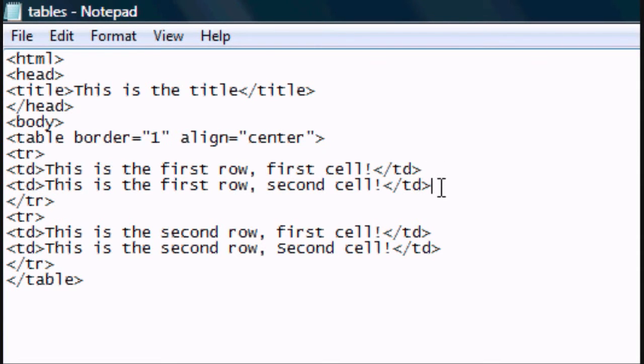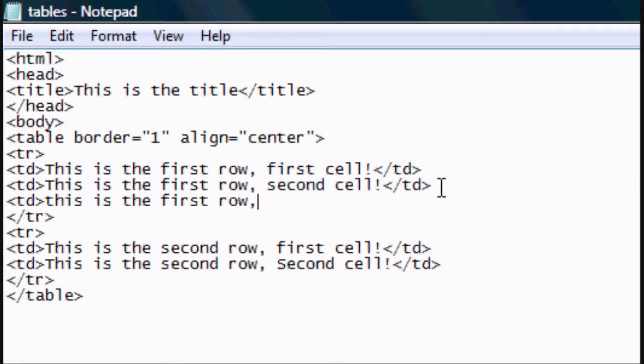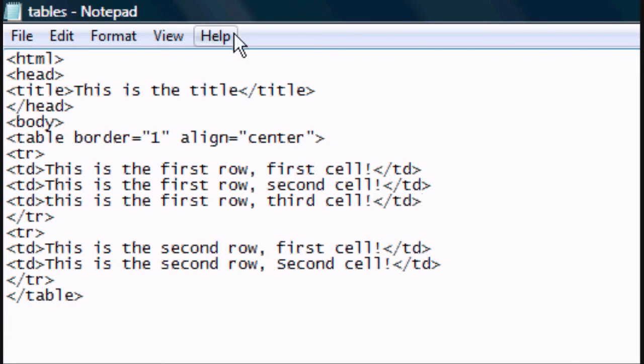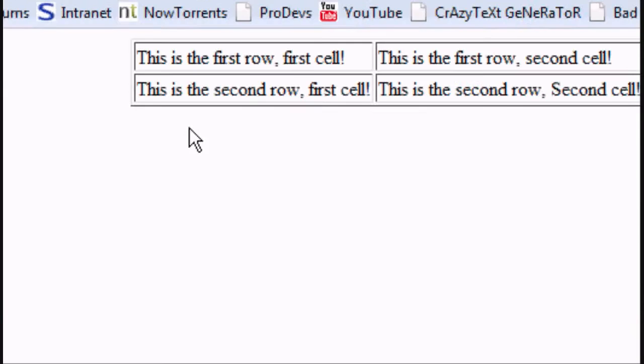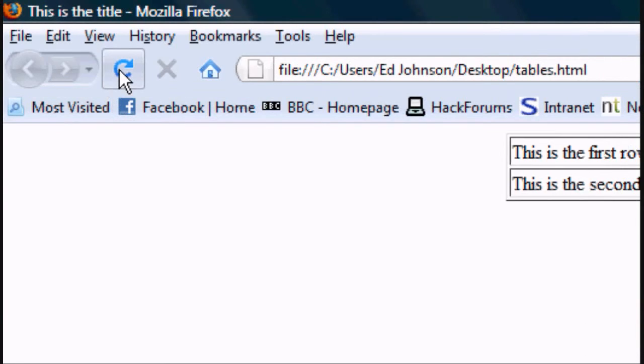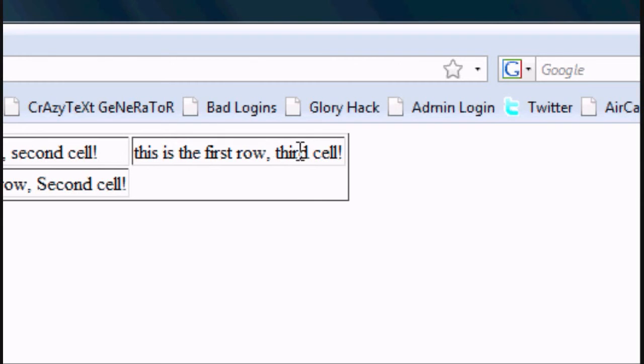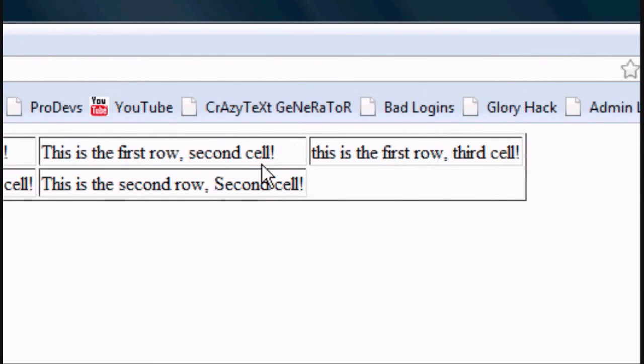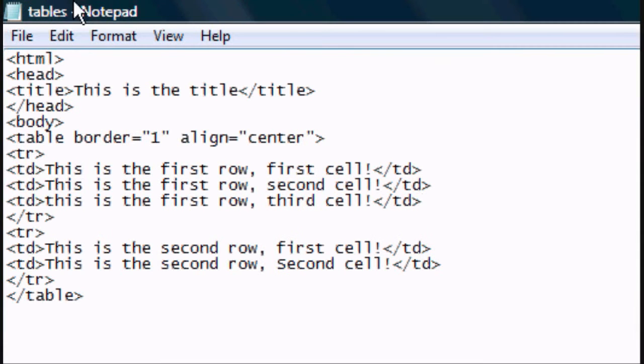And if we wanted a third cell, this is the first row, third cell. Close the TD and file save. Now you can add anything in the cells. You can add images, but for now we've just added text. You don't have to have a border, but this just shows where it is. And there you go. As you can see, that's how to make tables in HTML web documents.